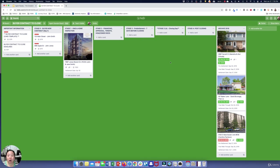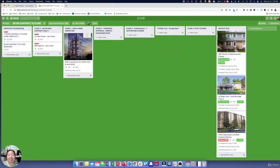You can quickly see visually what you have in the pipeline — maybe you've got some that just went under contract, some that are about to close, or maybe you have a closing today. You can really easily see where all of your contracts are and what still needs to be done. I really love Trello — it's an easy way to keep track of a lot of deals at once without dropping any balls.